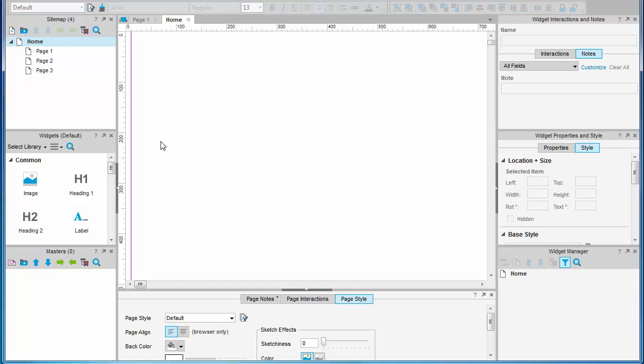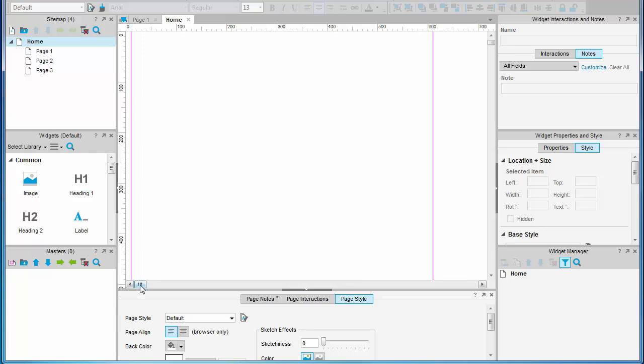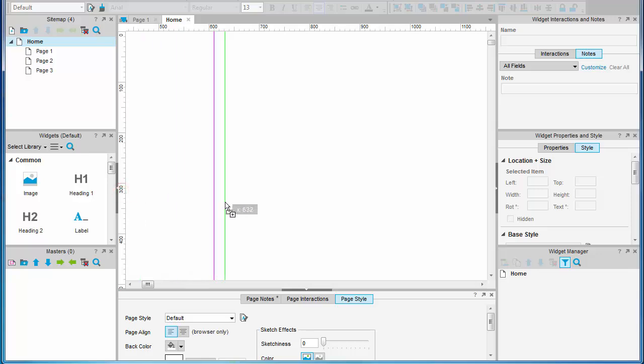So we've got a global guide at 10 pixels. Let's add another one at 610 giving us a 600 pixel wide column. Another at 630 and another at 950.